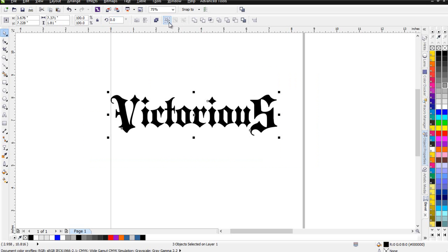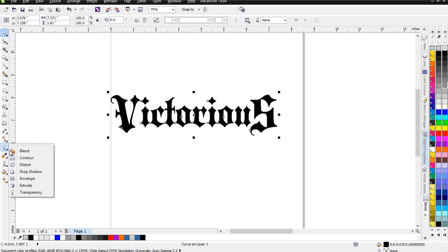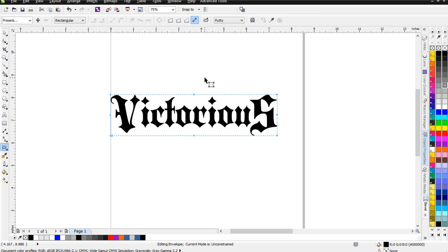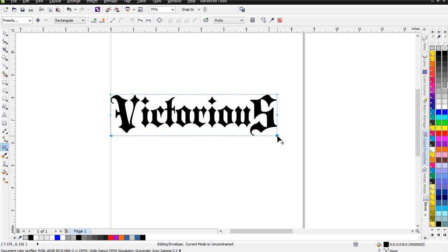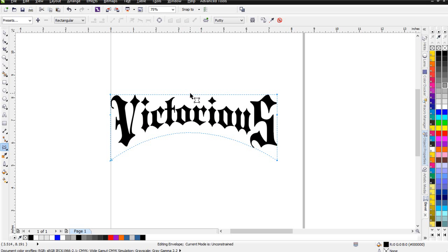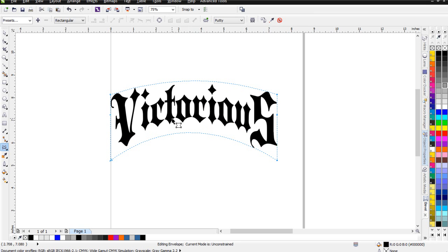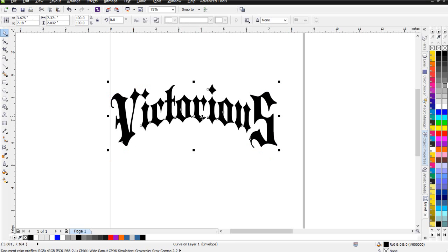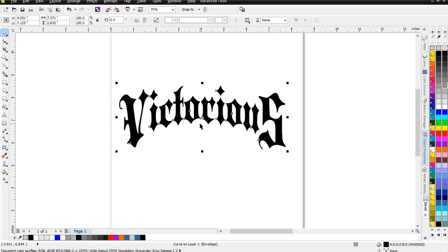I'll go ahead and lasso everything here and select Combine, then go over to my Interactive Tools and come down to the Envelope, which gives me the Shape tool for the Envelope. I'll lasso the two nodes in the middle, delete those, then lasso again at the bottom. I'll select both of these, hold down Control, and bring this down straight. Then I'll left-click and hold down to arch at the bottom, and do the same thing up at the top.